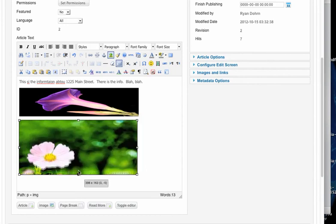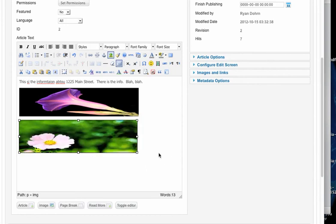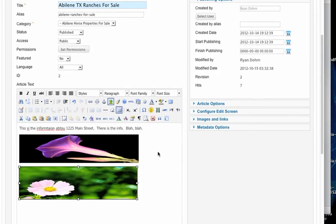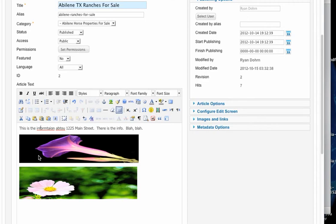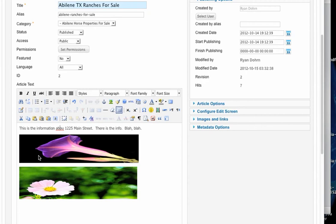Now, what you want to be careful about is you don't want to be uploading pictures that are 5,000 pixels wide, 1,000 pixels wide. Pixels is really big. So instead, what you want to do is upload pictures that are around 300, 400 wide.